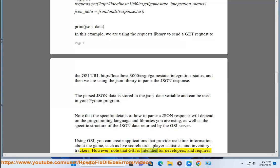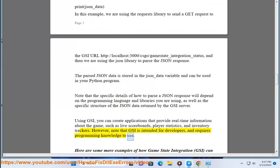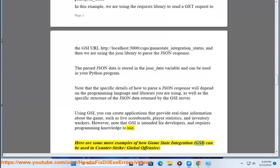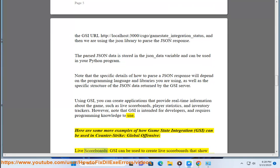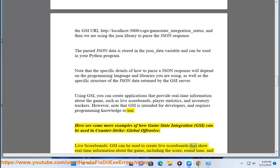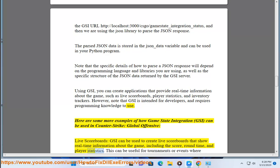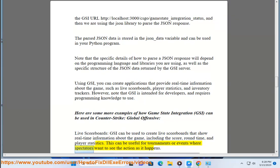However, note that GSI is intended for developers and requires programming knowledge to use. Here are some examples of how GSI can be used in CS:GO. Live scoreboards: GSI can be used to create live scoreboards that show real-time information about the game, including the score, round time, and player statistics. This can be useful for tournaments or events where spectators want to see the action as it happens.